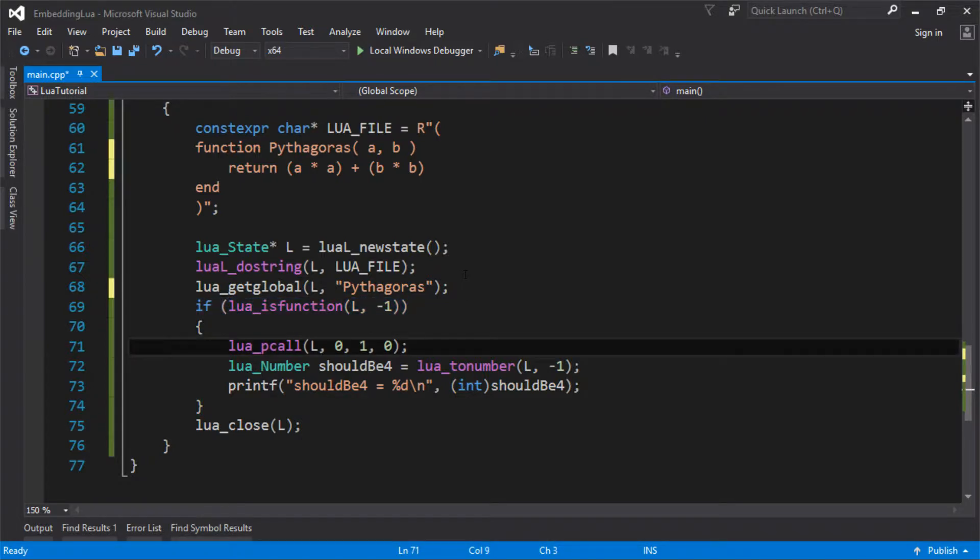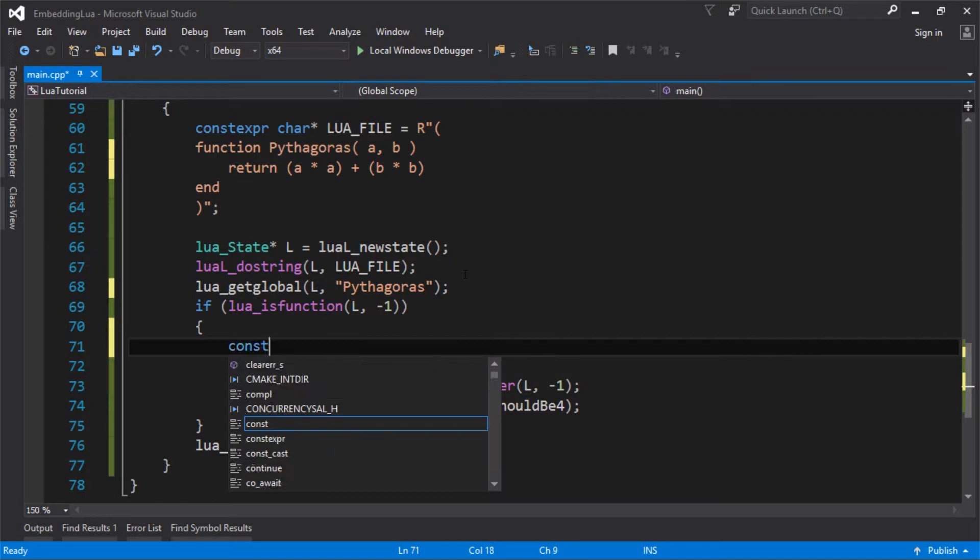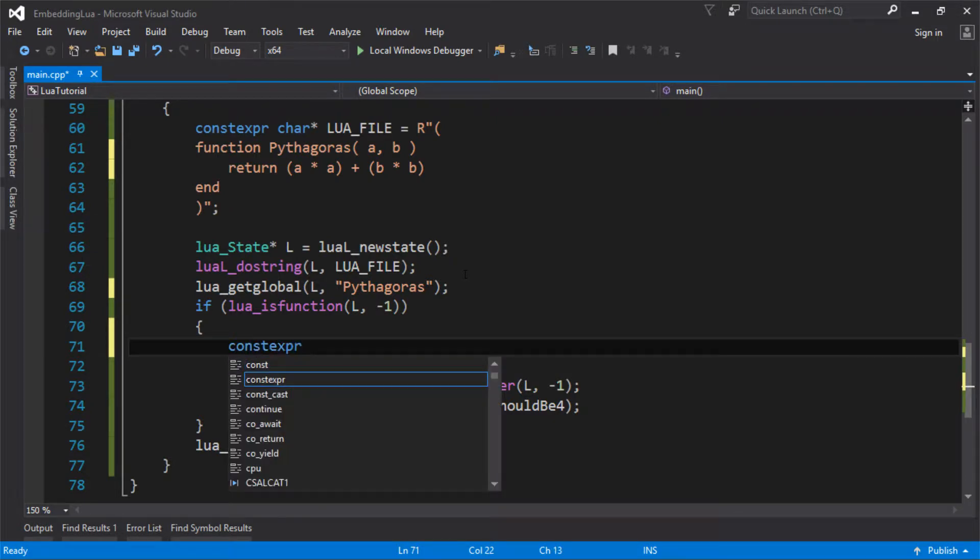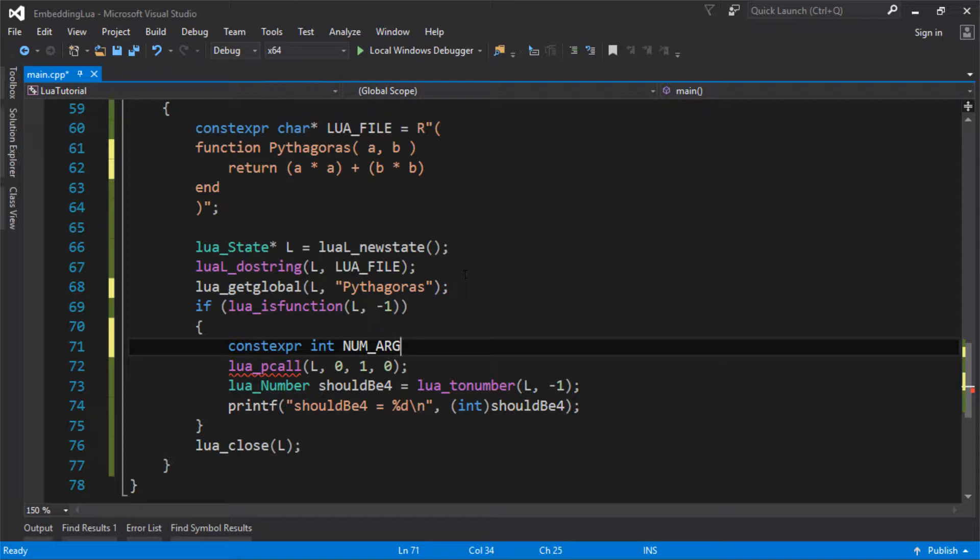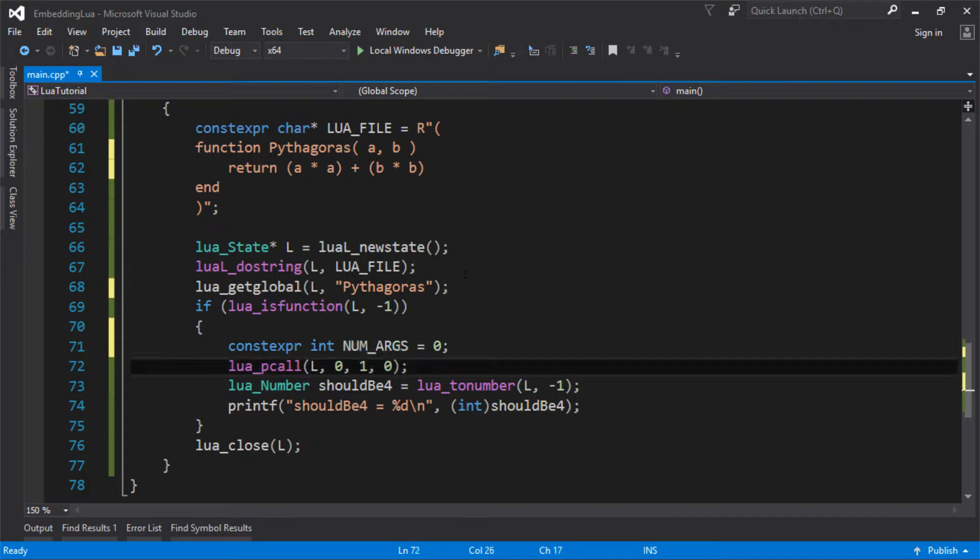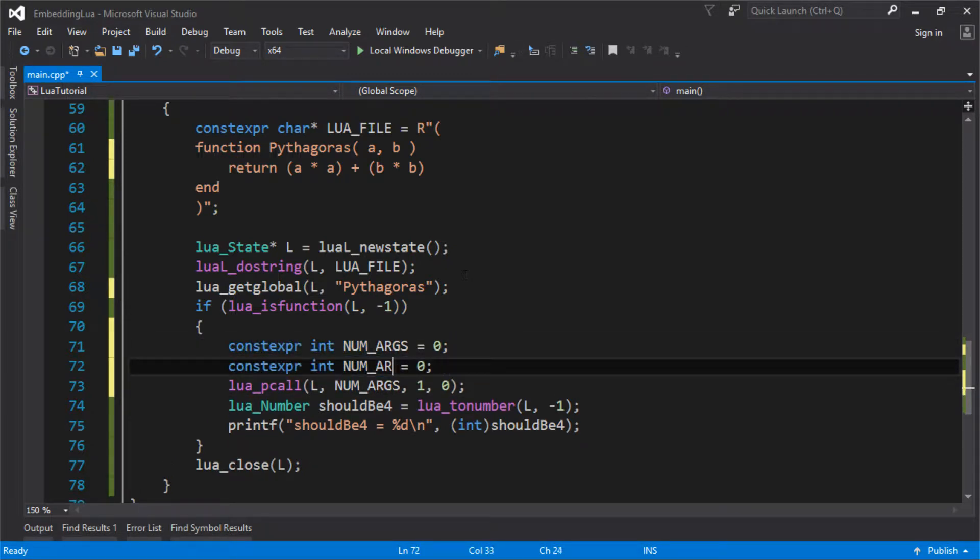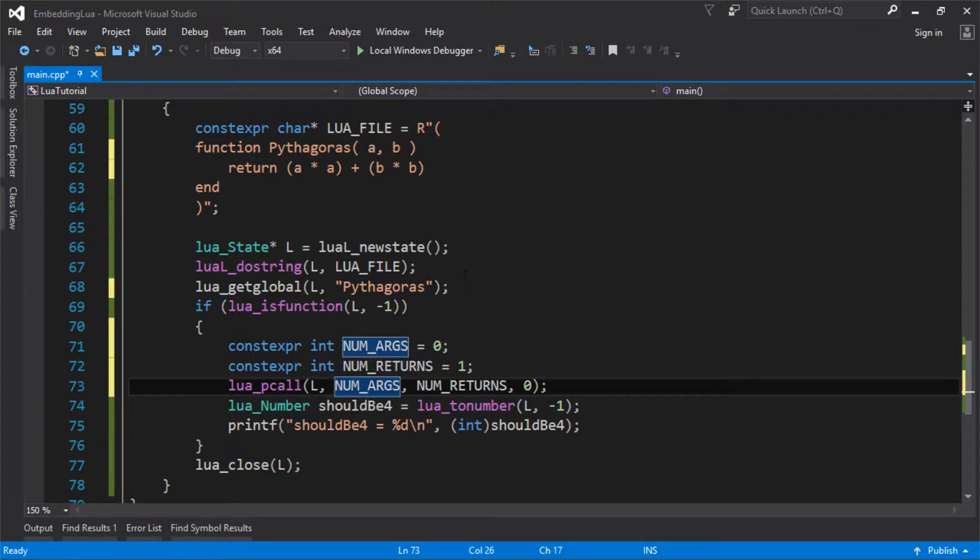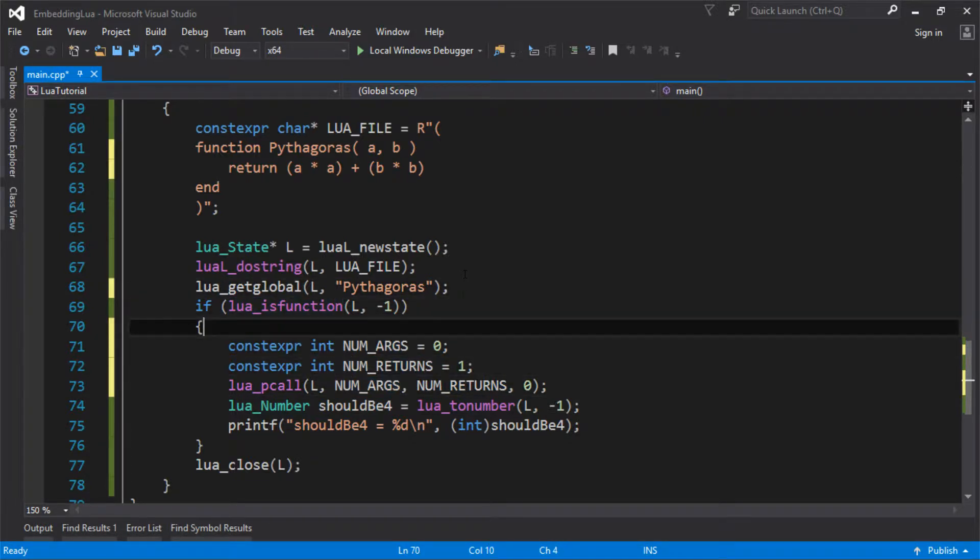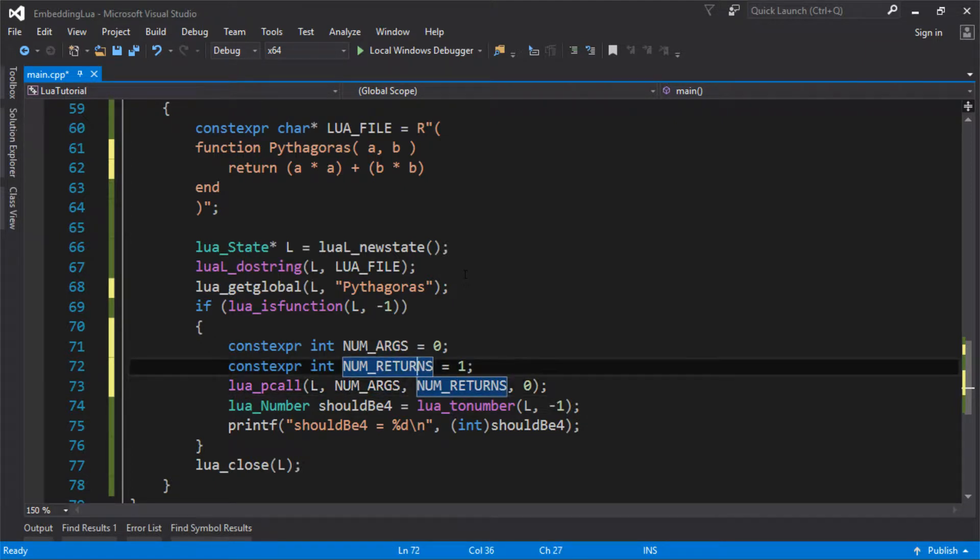And before here, we just called it with, well, it was zero parameters and one argument. Let's just make that a bit clearer, what's going on there. So number of args was zero, and the number of return values was one. So that just makes it slightly easier to read. We called a function, the one that was on the stack. That's how many arguments it had, and that's how many things we expected it to return.